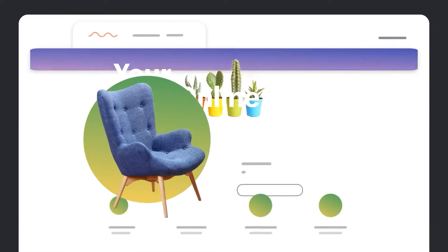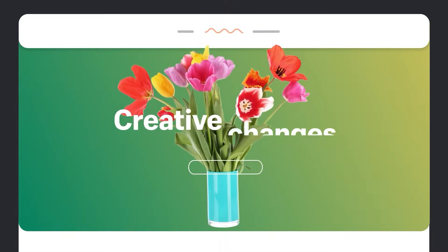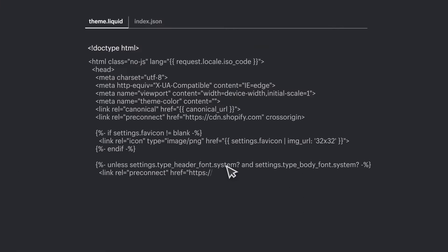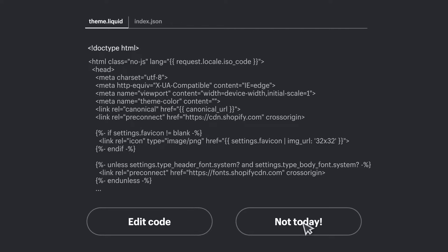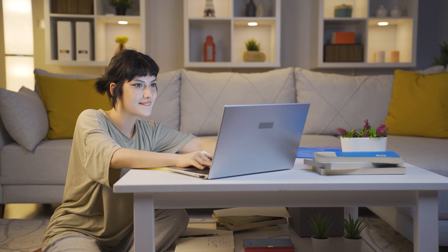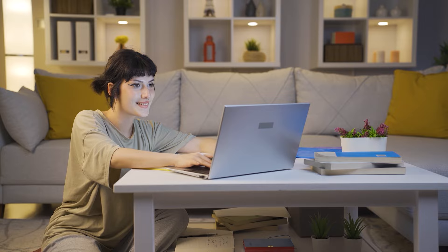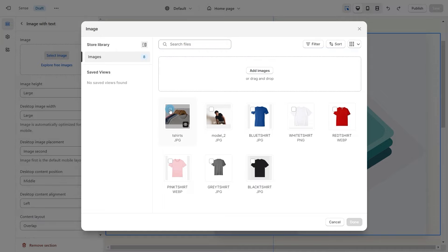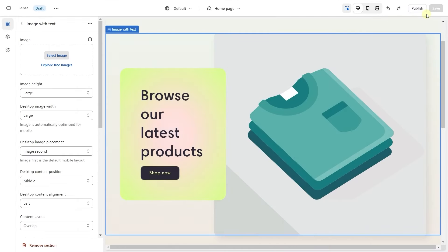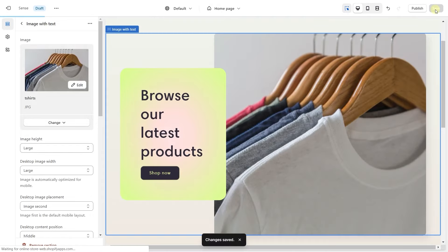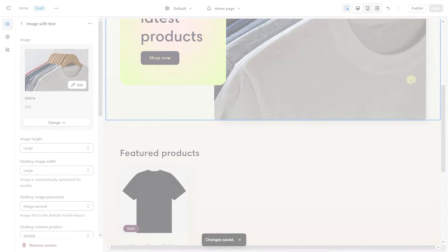Another great aspect of Shopify is its ease of use. The service caters to individuals and businesses of all skill levels, making it a universal choice. You don't need to worry about the technicalities of building a website because everything is taken care of by Shopify. All you have to do is upload your products and customize the website however you see fit, without worrying about hosting, maintenance, or any other hurdles you'd normally face when building an online store.